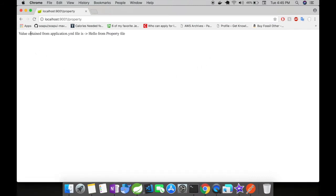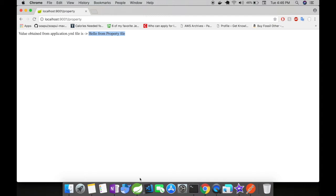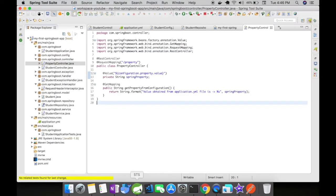here the value obtained from application.yaml file is 'hello from property file'. So we have indeed got the value accessed from the property file being sent out in the response. Let's get back to our IDE. Here you